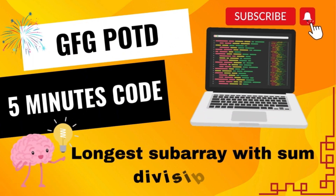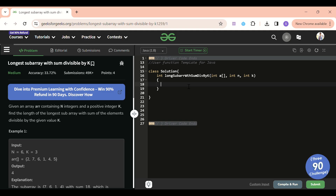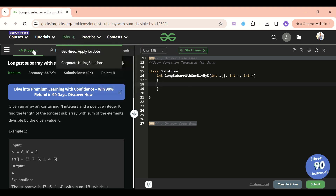We are back! Hello everyone, welcome back to the Five Minutes Code channel, where I explain the solution of every problem from LeetCode and GeeksForGeeks in less than five minutes, so you can save your time and improve your problem-solving skills. Today's problem of the day is: Longest Subarray with Sum Divisible by K.